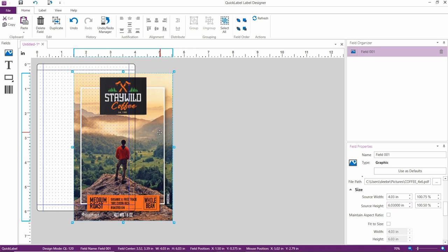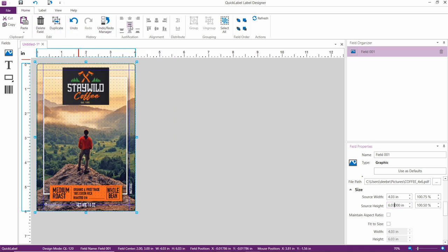Now, center your artwork on the label by clicking on the Home tab, and then Center Justify, right here.